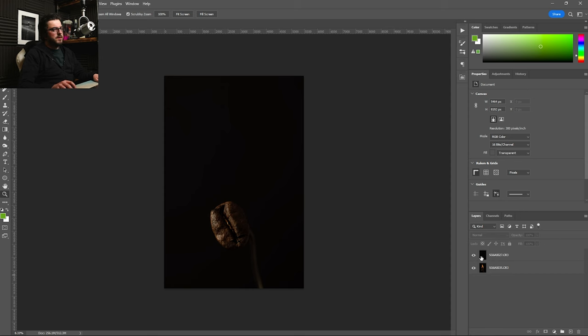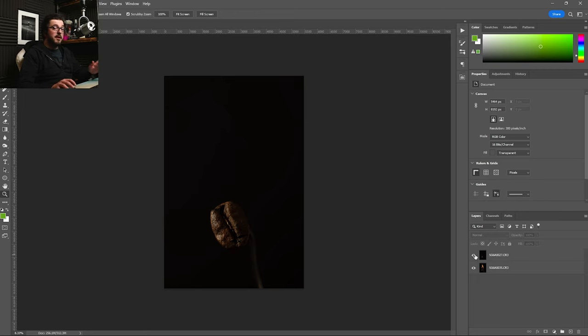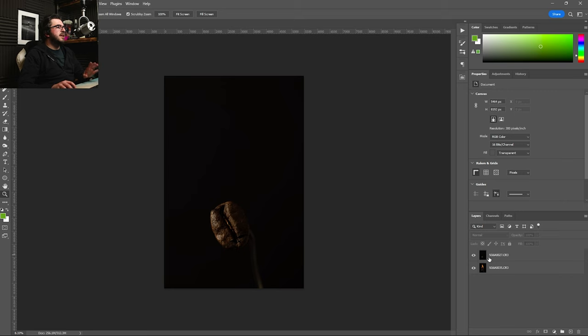So we've opened them as two layers in Photoshop. And as you can see, if I turn this one on and off, there is a little bit of movement between the two layers. That's fine. I can align them quite easily.